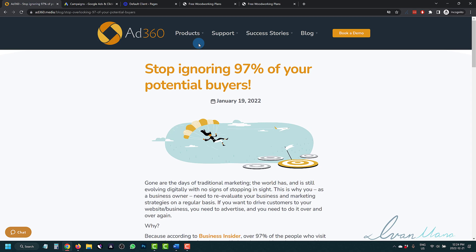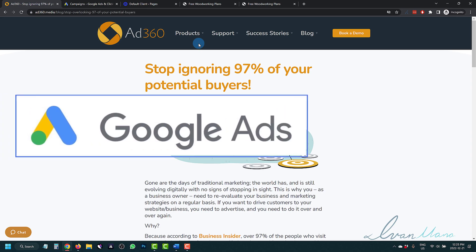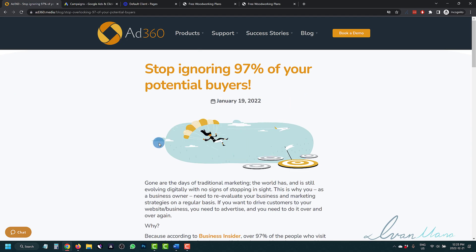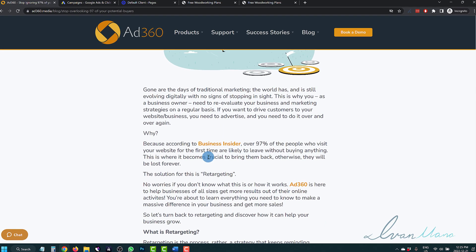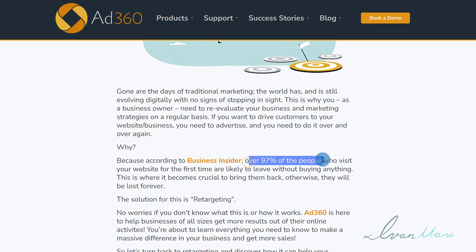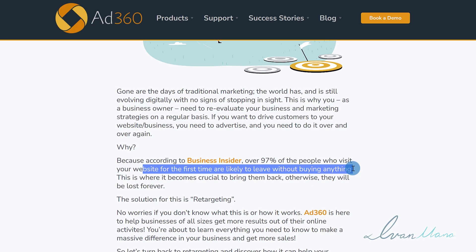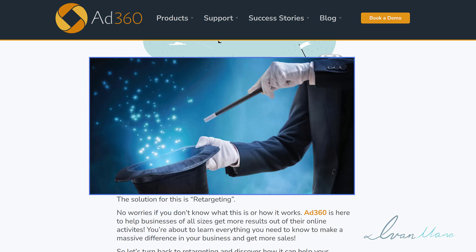Hey guys, it's Ivan here at Ivanmana.com. In this video, I want to show you how to create a remarketing audience for your Google Ads as we're approaching 2023. Remarketing is incredibly important because as statistics show, over 97% of people who visit your site for the first time are likely to leave without buying anything. If you're able to remarket to these people and show them your ads, your products or services again, they are more likely to come back and actually purchase whatever it is you're offering. So the magic is in the remarketing.